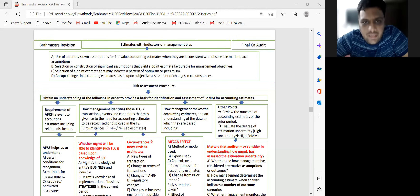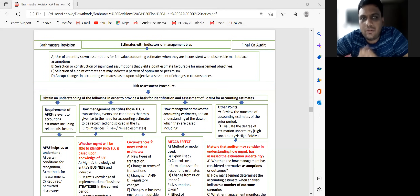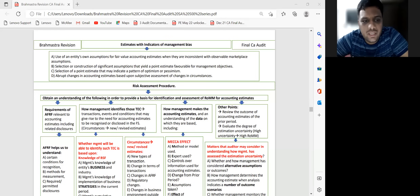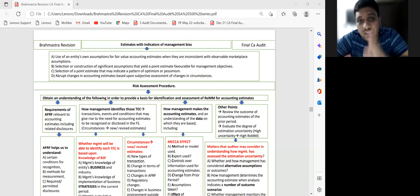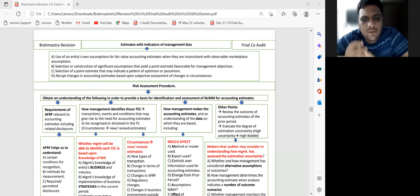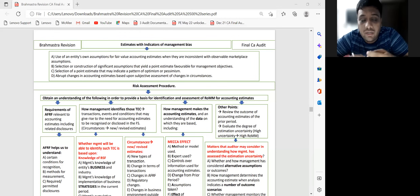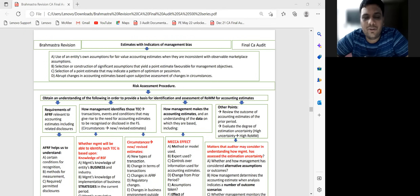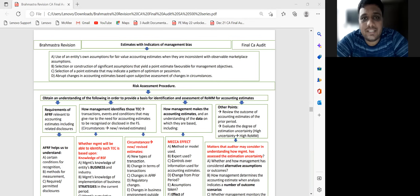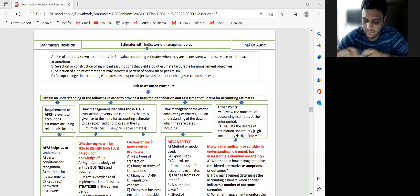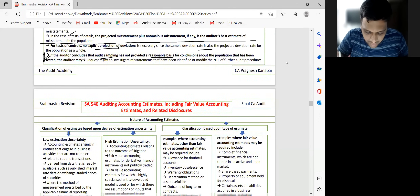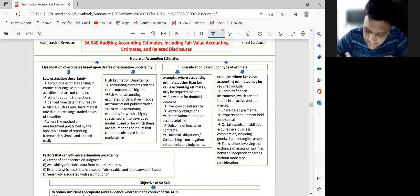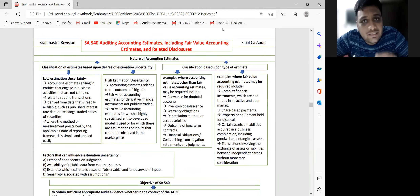We are continuing our Brahmastra revision series in CA Final Audit, covering Standards on Auditing. This video completes the 500 series. We are discussing SA 540, 550, 560, and 570 — these four SAs are very critical at the Final level. SA 540 on auditing accounting estimates is mostly an option question, so I'll tell you a few key points that can help you score full marks.